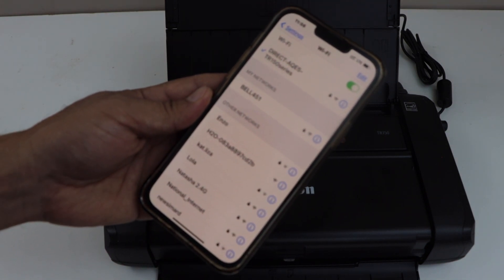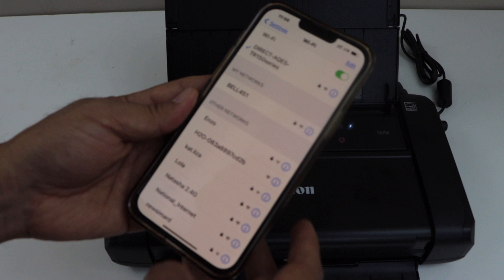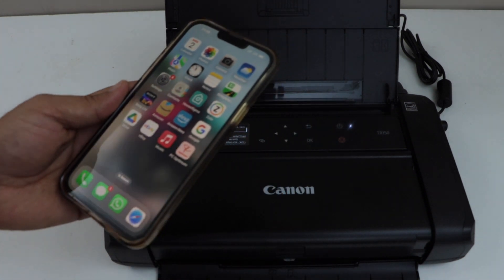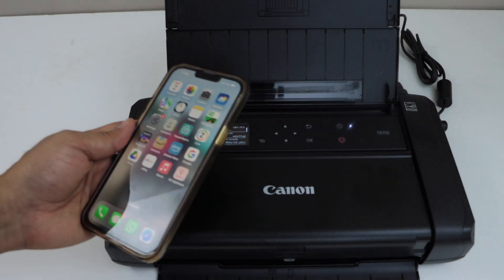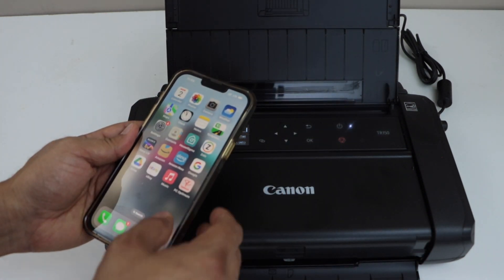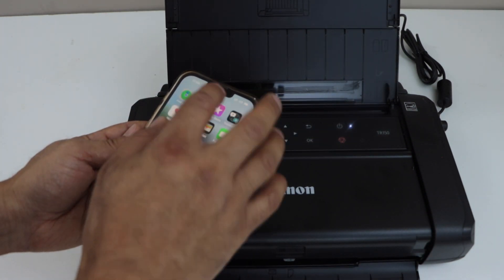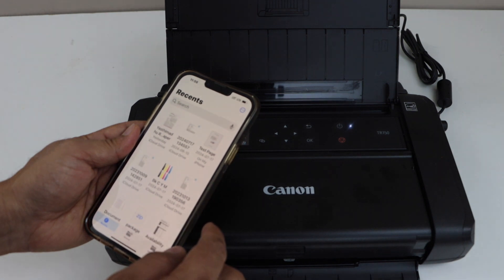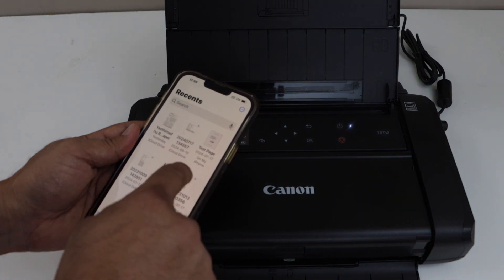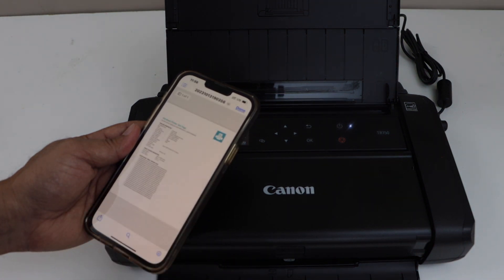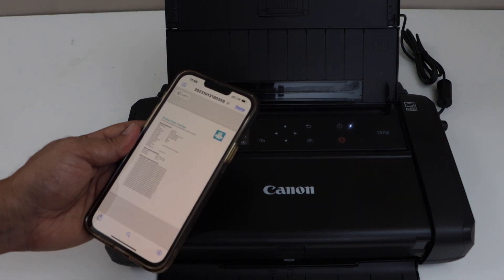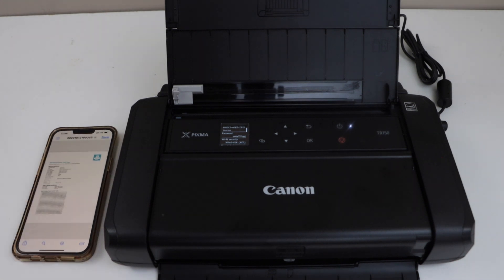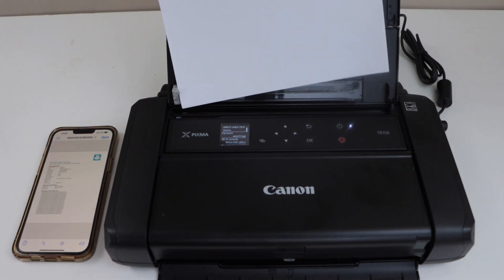So your printer is connected and it is available for AirPrint. Now you can select any document or any file to print. For example, this one. So let's do a test print.